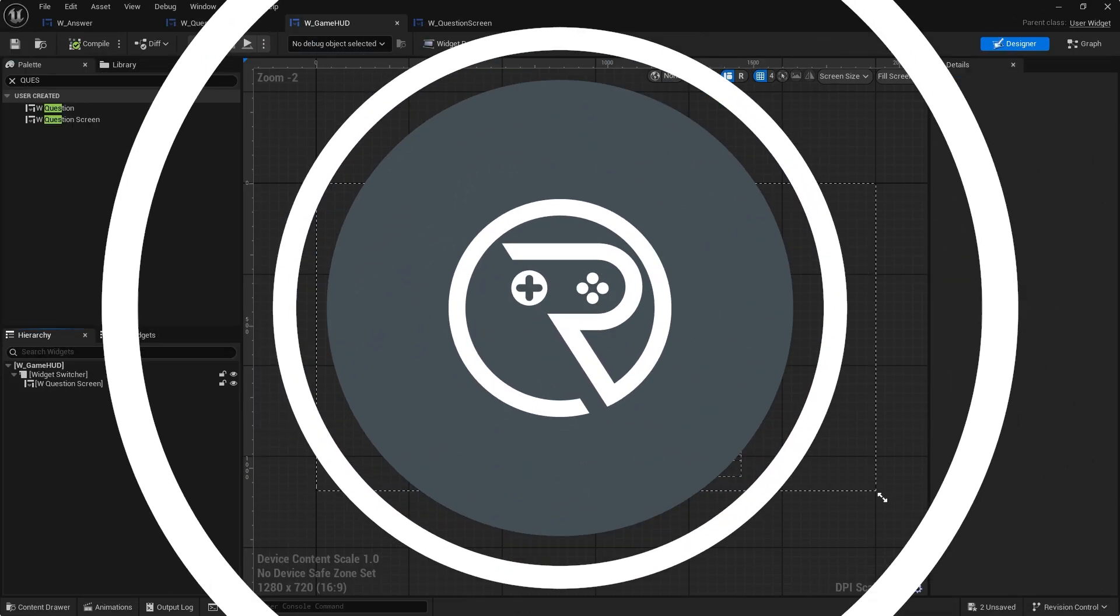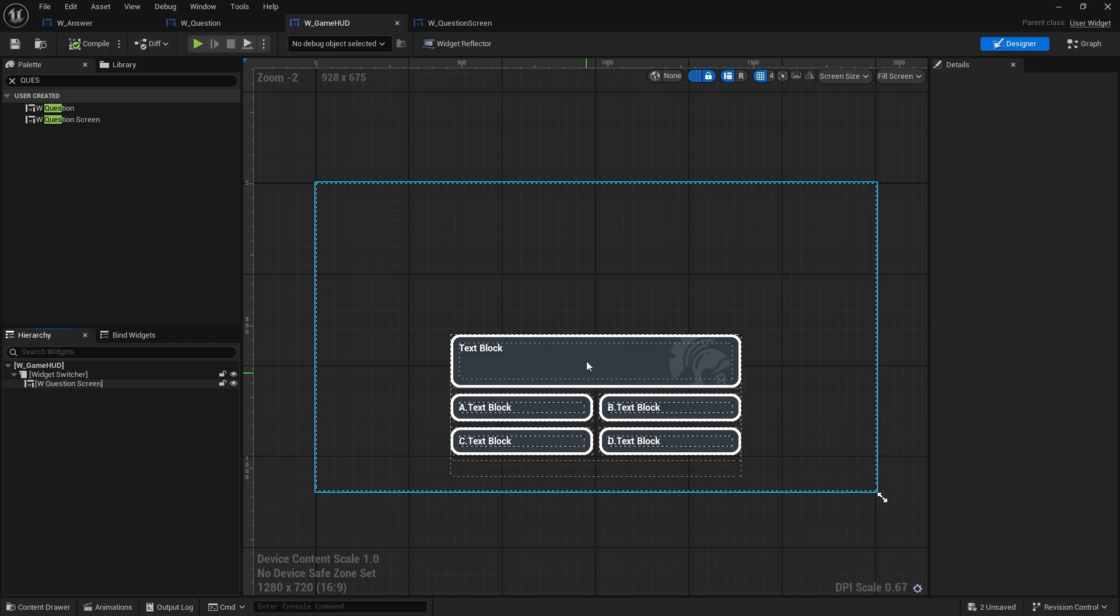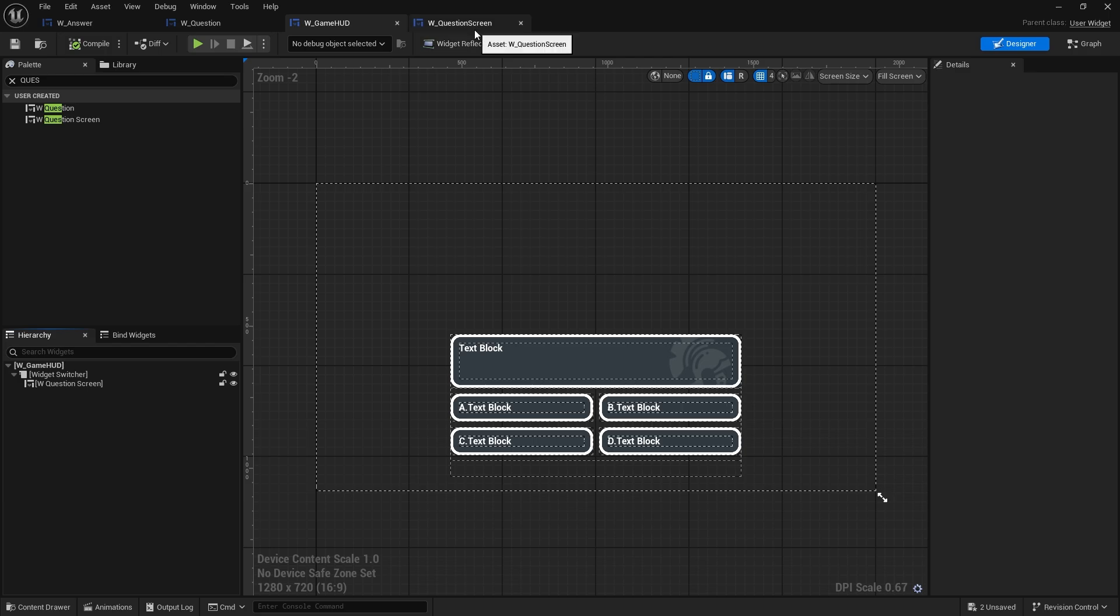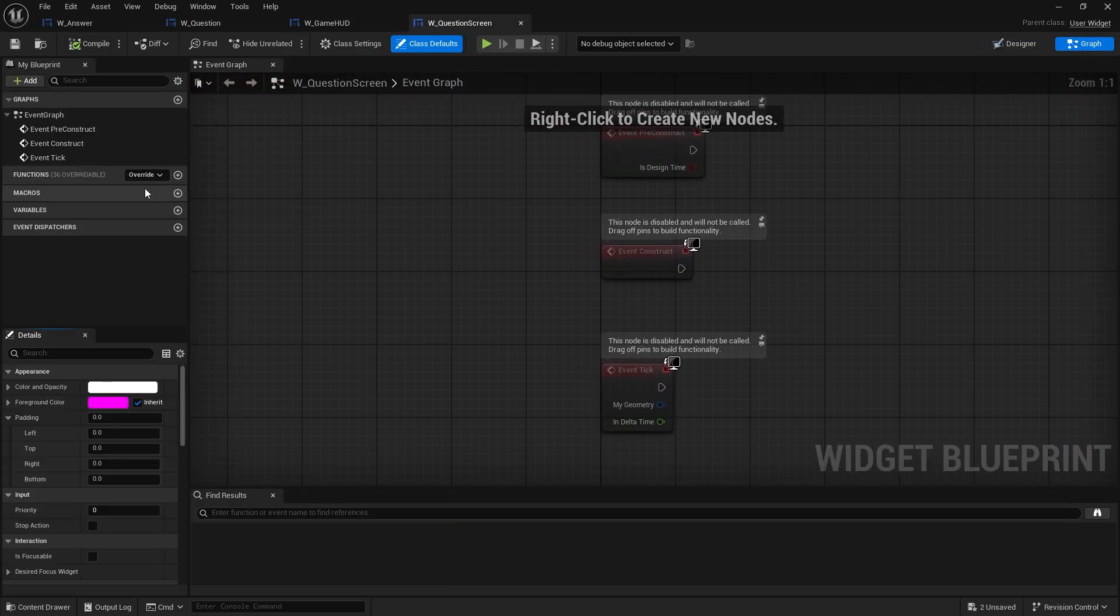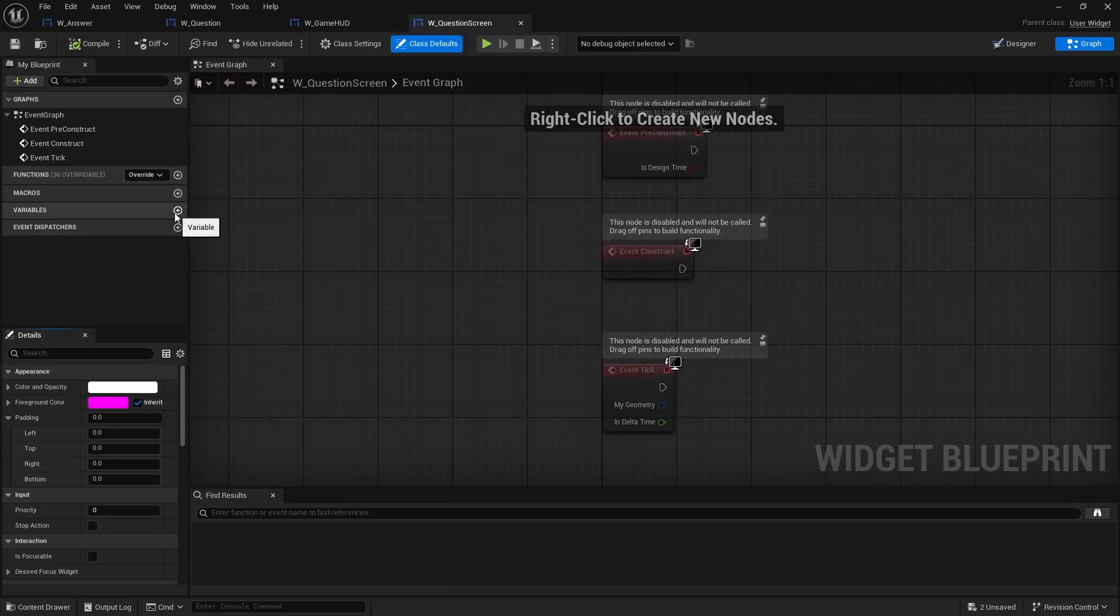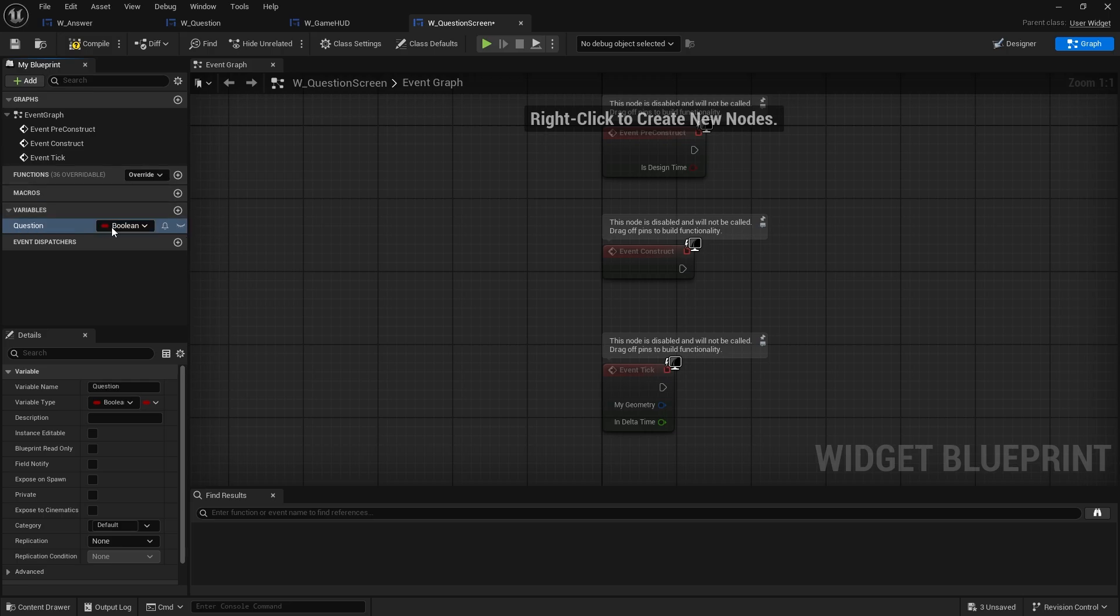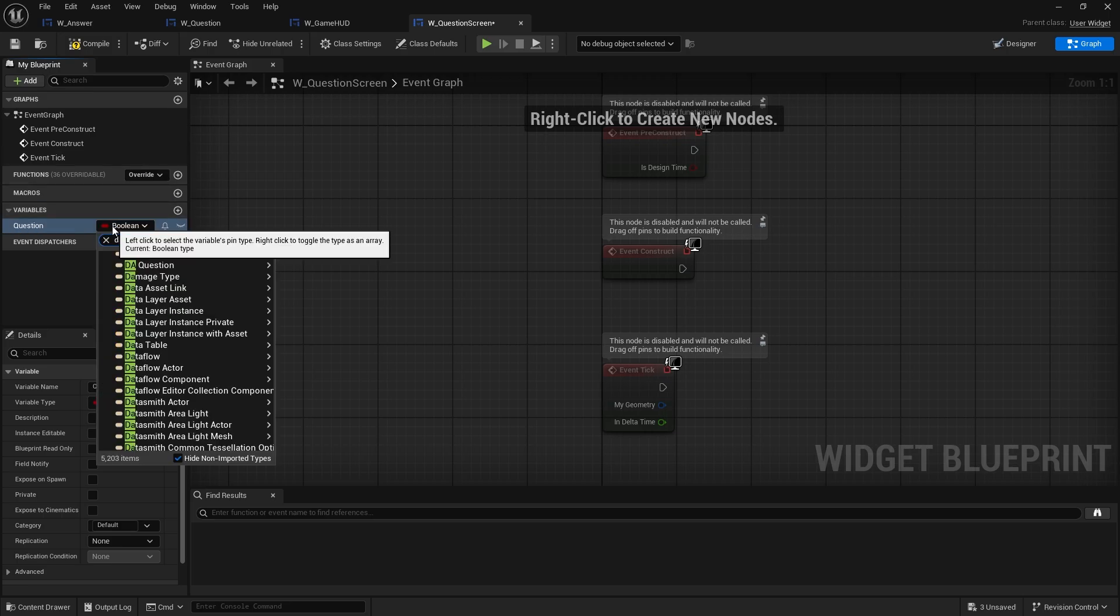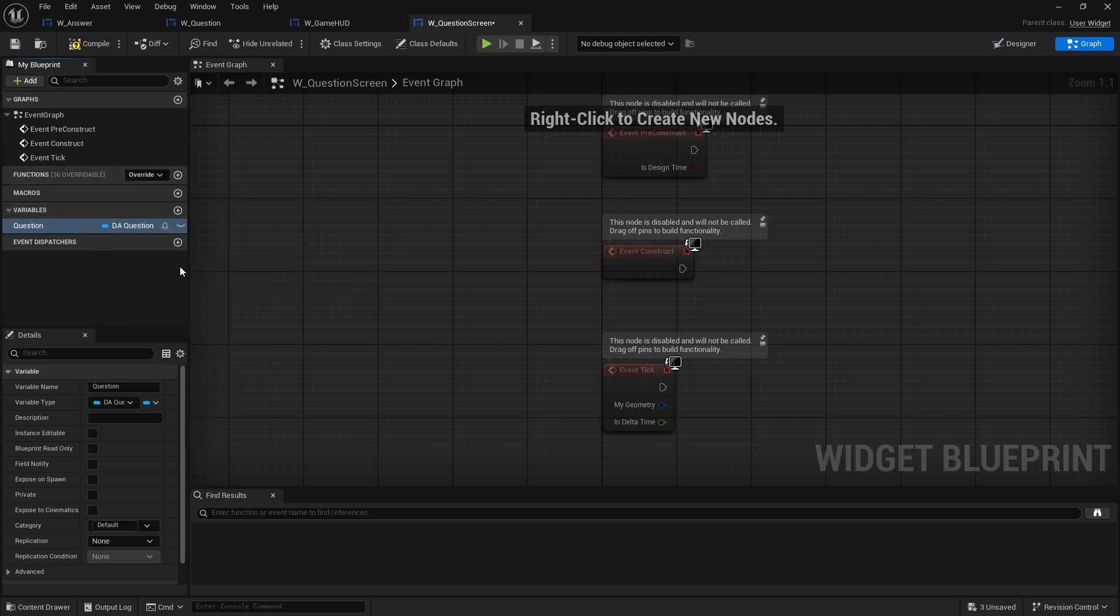So here is our block out for our UI and at the moment it's all completely static. We need this to change the content based upon what question is selected. So we're going to go to our question screen widget and in the graph for this we need a variable to know what question we're answering. So we're going to have question as a variable and that's going to refer to the data asset for the question. And we'll make that editable and exposed on spawn for now. Make our life a bit easier.